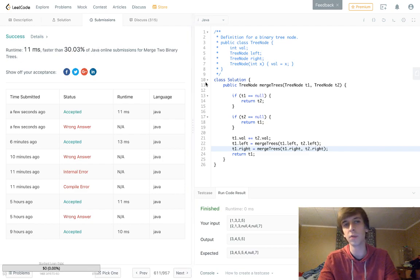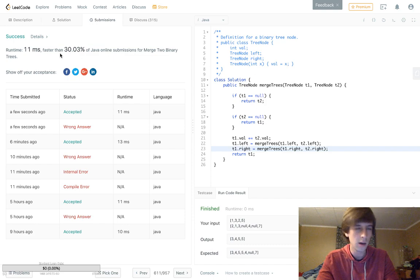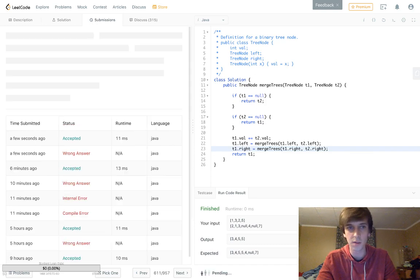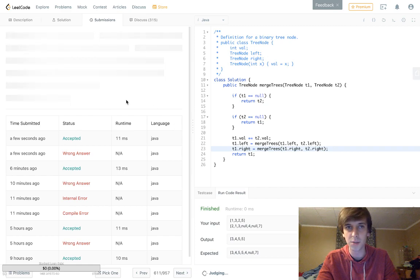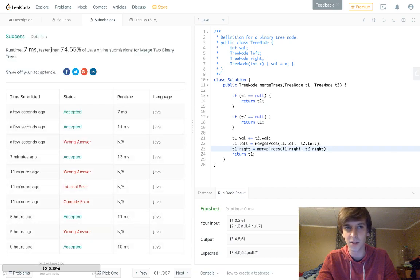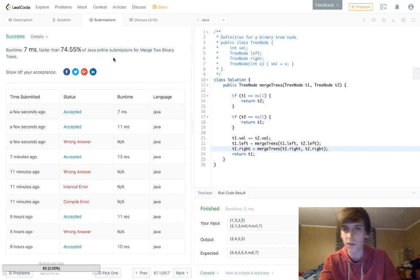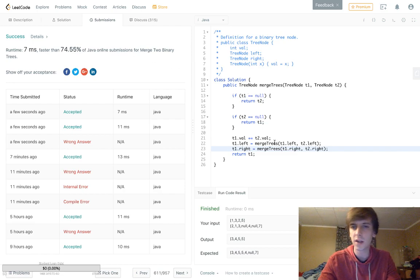We pass with an 11 millisecond runtime, beating 30% of solutions. LeetCode actually has an inconsistency here — if I submit again the percentage might change. Now it shows 74%, so LeetCode might want to fix that. But it's a pretty standard solution.